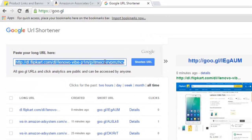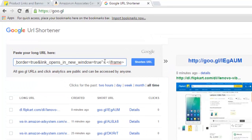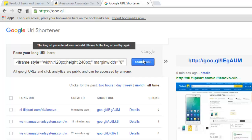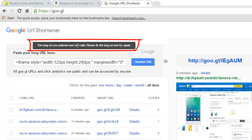Here you can see my unique affiliate link, so I'll just copy this link and go to Google URL shortener and paste the link in this box. Here you can see once you click on 'Shorten URL' you will get this error message: 'The long URL you entered was not valid, please fix the long URL and try again.'